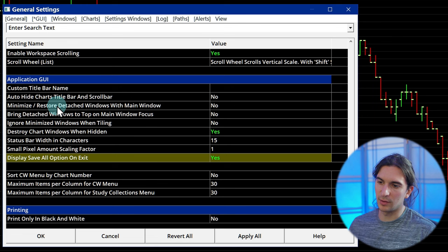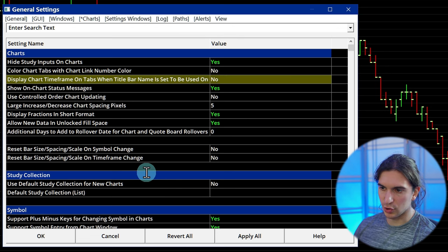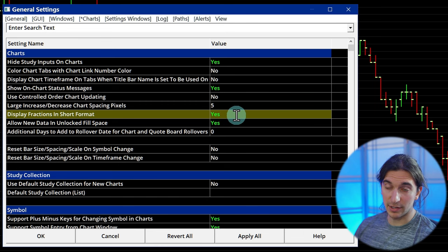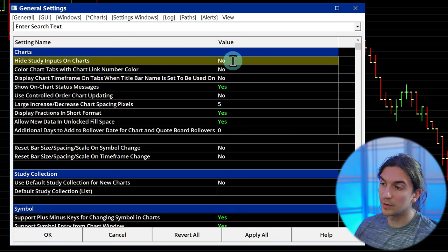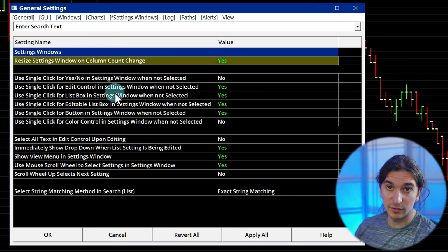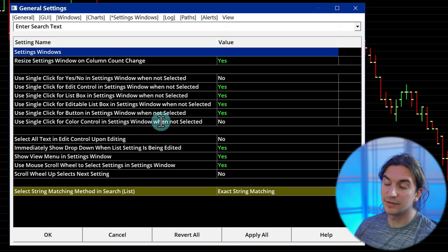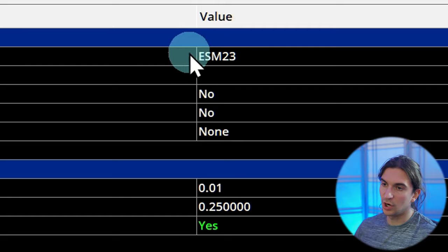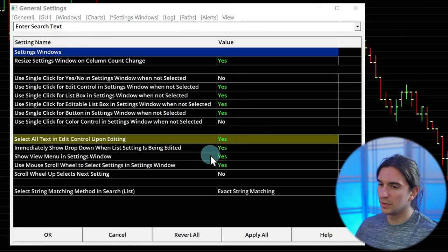In the Charts tab of Global Settings, there are settings such as displaying US Treasury fractions in short format. If you're running custom studies, it can show input settings of the study on your chart, and you might want to turn that off here. In Settings Windows, you can configure the behavior of the settings windows — for example, if you enable Select All Text in Edit Control Upon Editing and set it to Yes, when you click on a symbol value in the chart settings window, it will highlight the entire value so you can immediately start typing a new symbol.